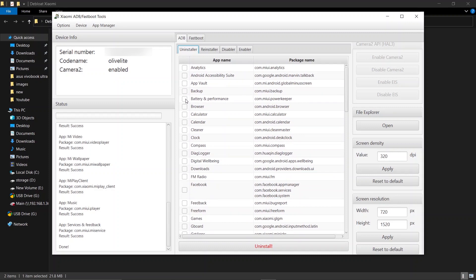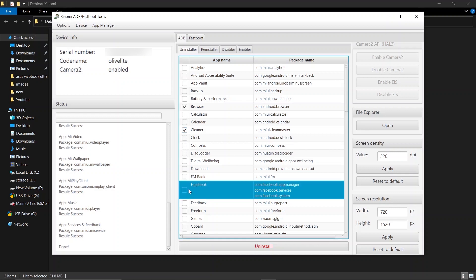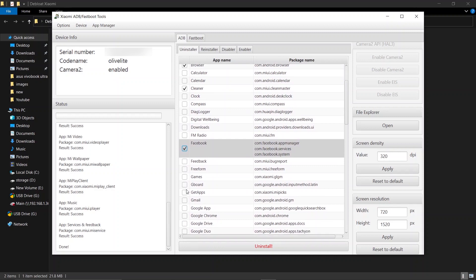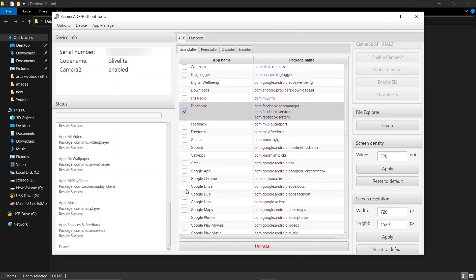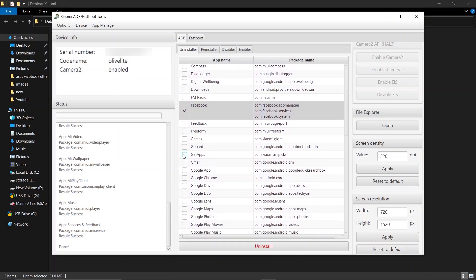Now let's select the apps to remove. We can remove Mi Browser, the Cleaner app, Facebook, and GetApps.